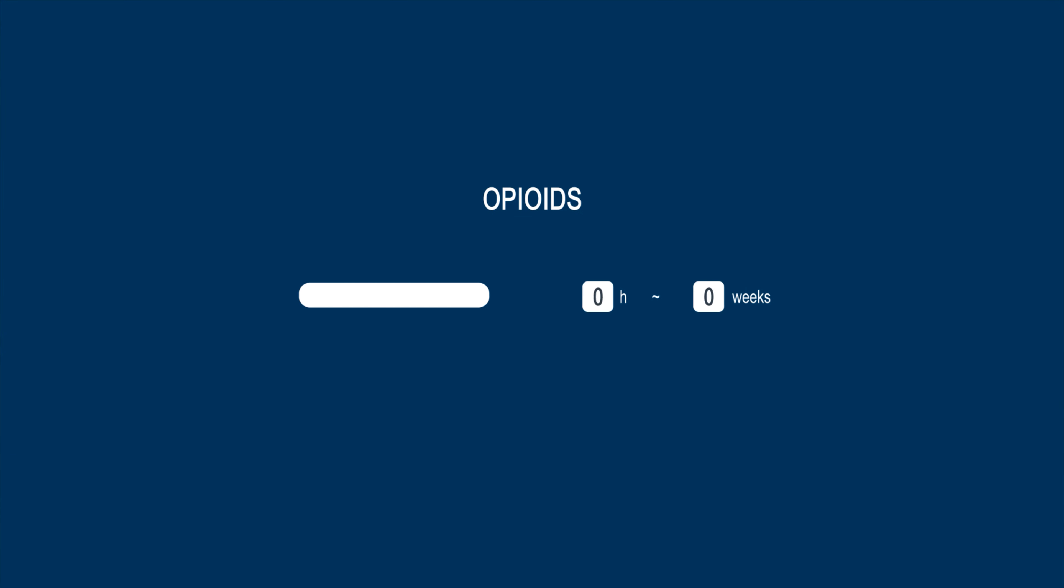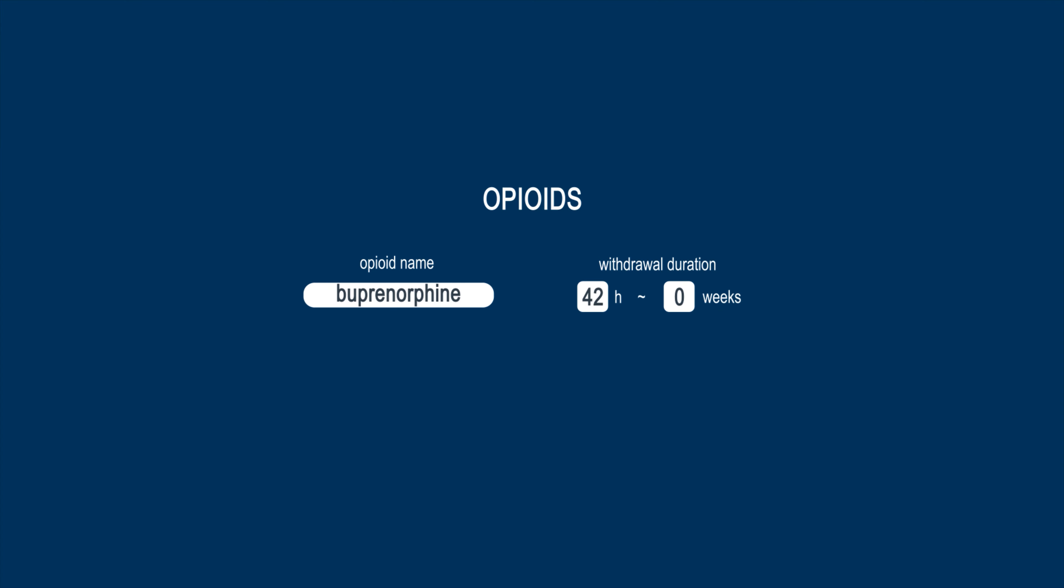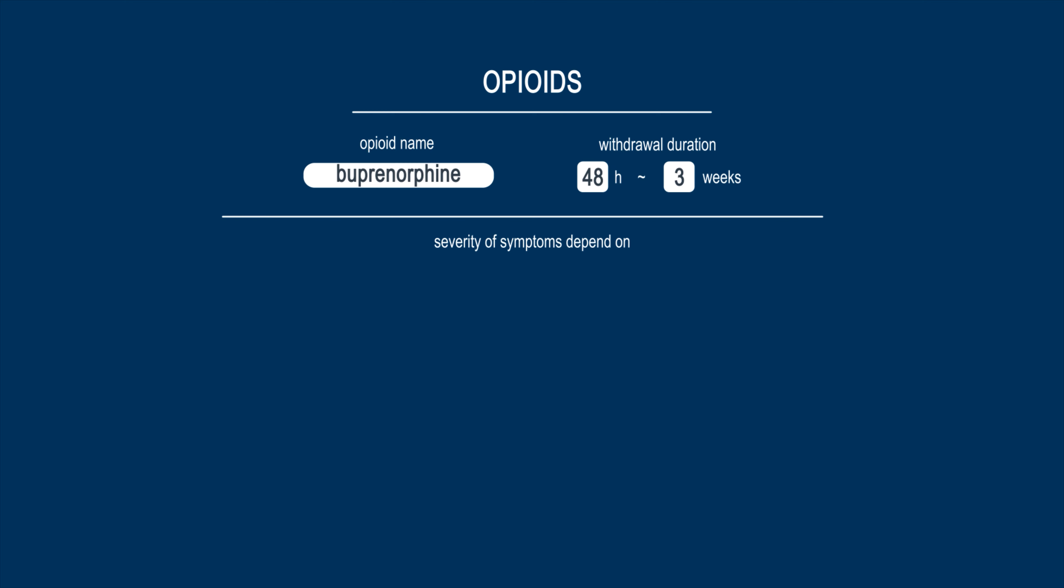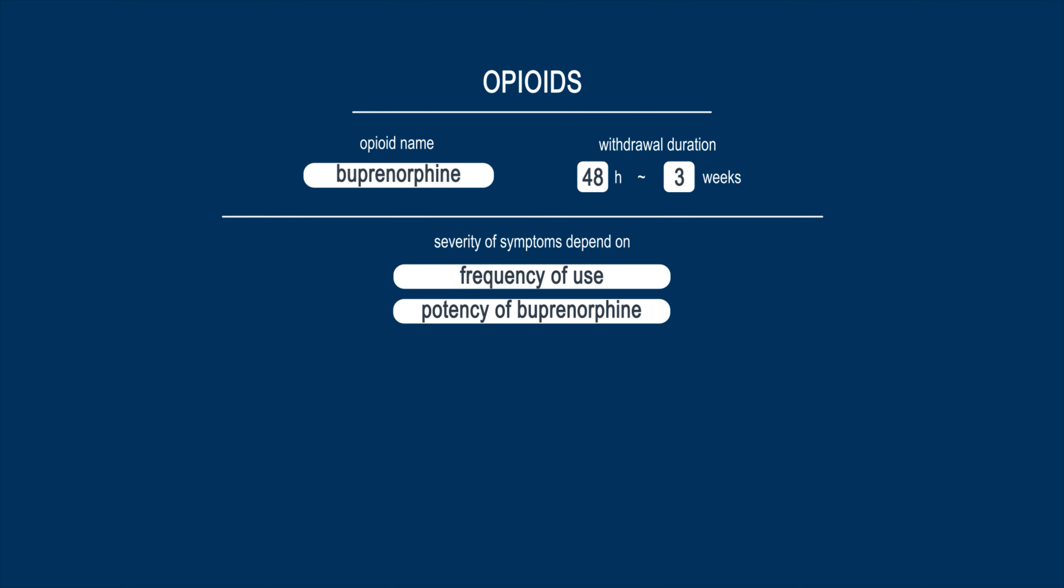Withdrawal symptoms from buprenorphine can be similar to those of other opioids. They begin within 48 hours of the user's last dose, and can last for a week or more. The severity of symptoms can depend on the frequency and potency of the buprenorphine being used, and whether it was being taken in conjunction with other drugs.